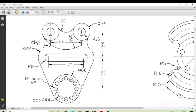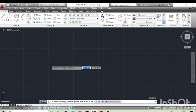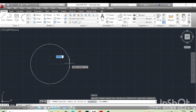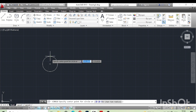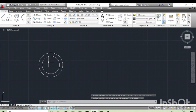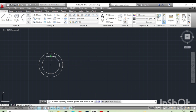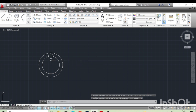Today we will practice this figure. First of all, we will draw a circle of 60mm diameter and 44mm diameter. Type C, enter for circle, click on the center point and give the dimension. Again we will draw another circle, click on the center and give the dimension. This circle is 8mm diameter.